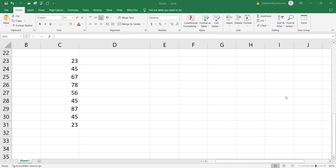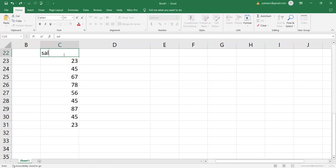For example, you can use the average to find the average temperature, average sales, average age of a group of people in a given set of data. So, for example, I have here these numbers. These numbers could be like sales, sales of laptop, sales of laptop A.